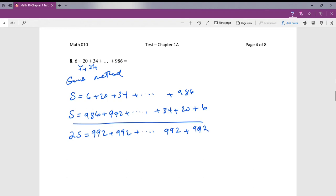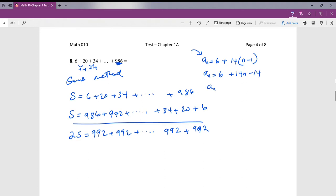We need to find how many terms there are, so we'll find the formula. a_n equals 6 plus 14 times (n minus 1), with first term 6 and common difference 14. Simplifying: a_n equals 14n minus 8. Checking: plugging in 1 gives 6, plugging in 2 gives 20 — correct.